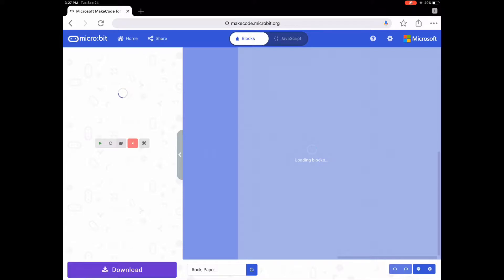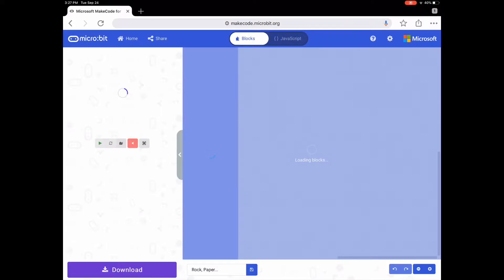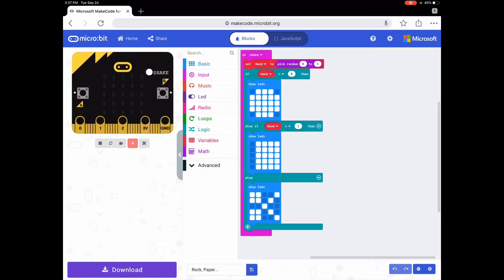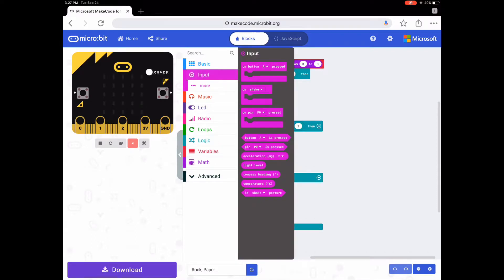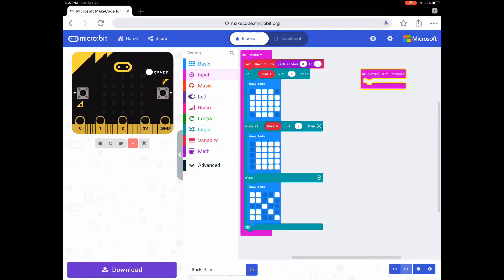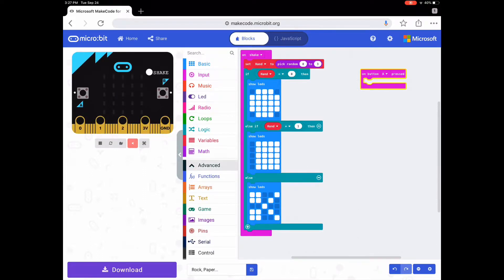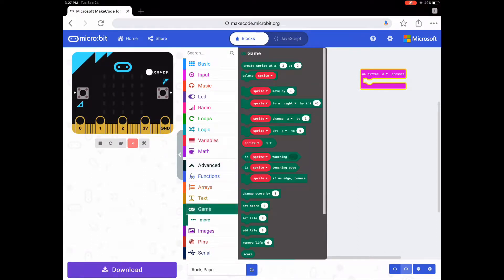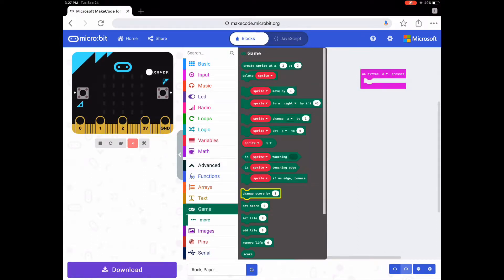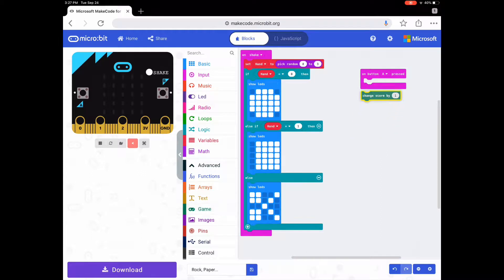What you want to do is go to Input and get an 'on button A pressed' block. Then go to Advanced, go to Game, and get a 'change score by 1' block.